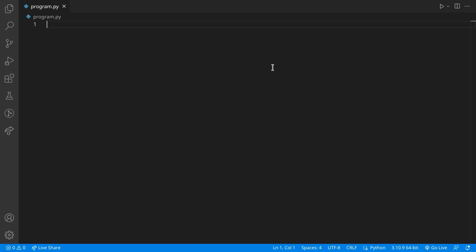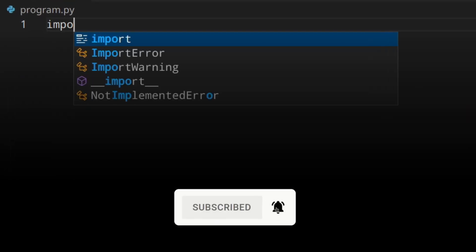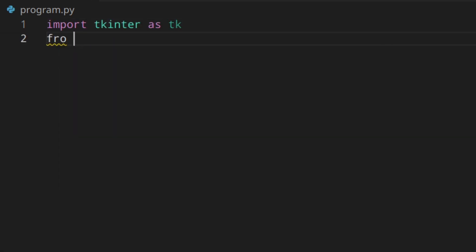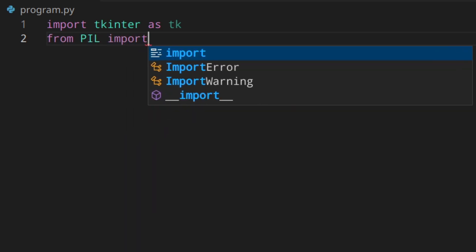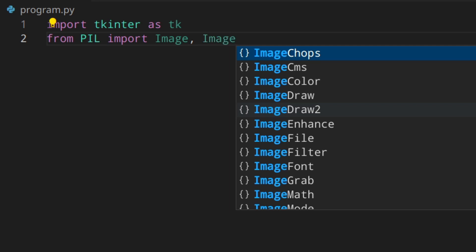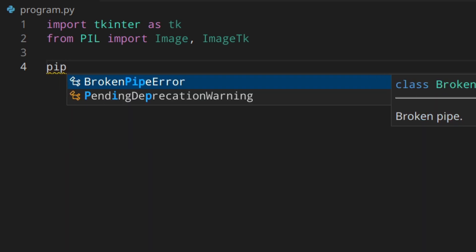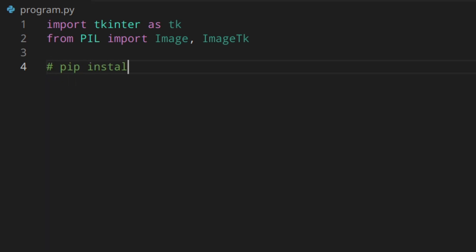First of all, we need to import Tkinter as tk. Then we're going to import from PIL: Image and ImageTk. If you don't have the PIL module installed, you need to install it using pip install Pillow or pip3 install Pillow — Pillow will install the PIL module.